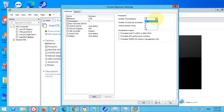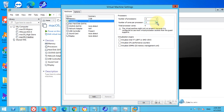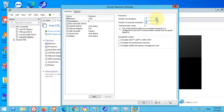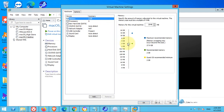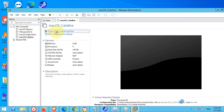Increase the processor count if you have more cores available. I will give 6. Go to the memory and give half of your system memory. For example, if your laptop or desktop has 8 GB, give 4 GB to this virtual machine.